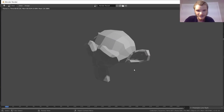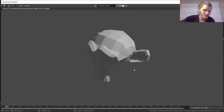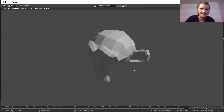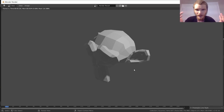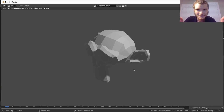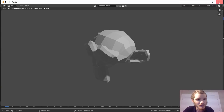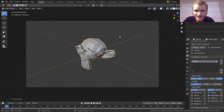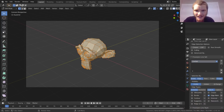If we render right now, you're going to see nothing — just our EEVEE render with an invisible Freestyle layer on top. That's because we said to only freestyle the marked edges. Have we marked any? No. So that's why it's not there. How do we mark edges? Go into edit mode.